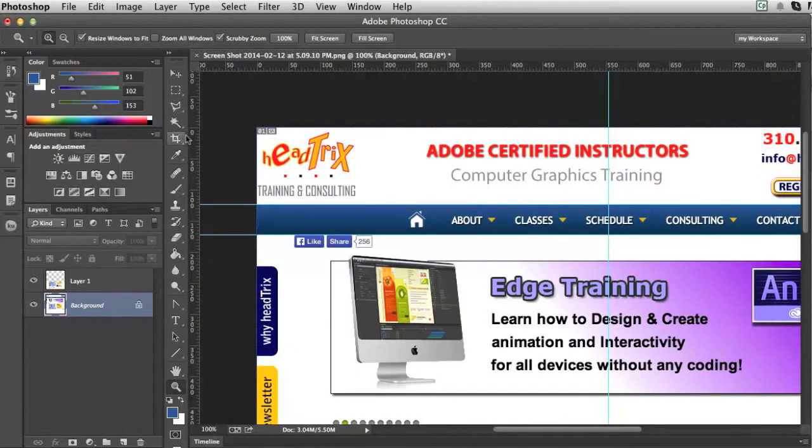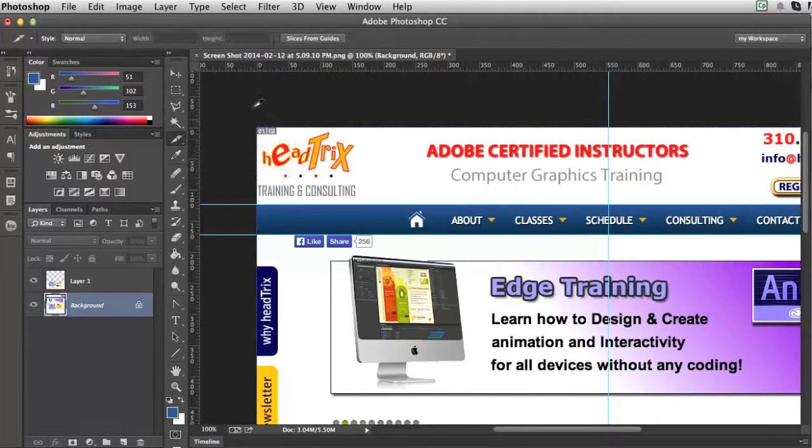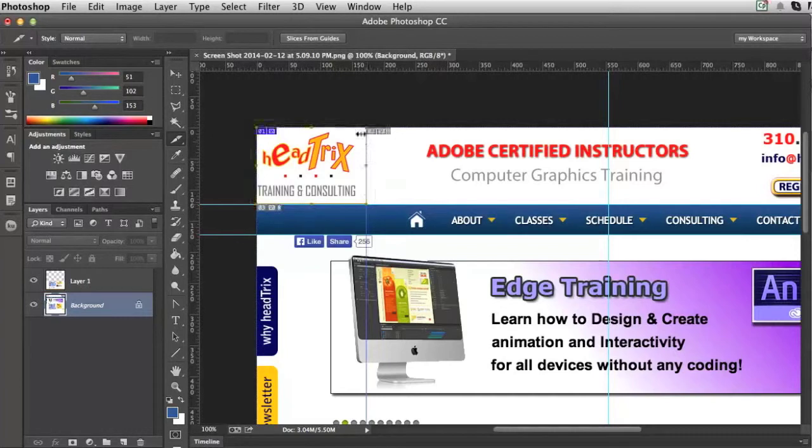So my slice tool is underneath the crop tool. I click and hold underneath the crop tool. I'll see slice tool. And I can just click and drag as I would the marquee to create a slice. And a slice would be my exported graphic. That's going to be helping me export this image.